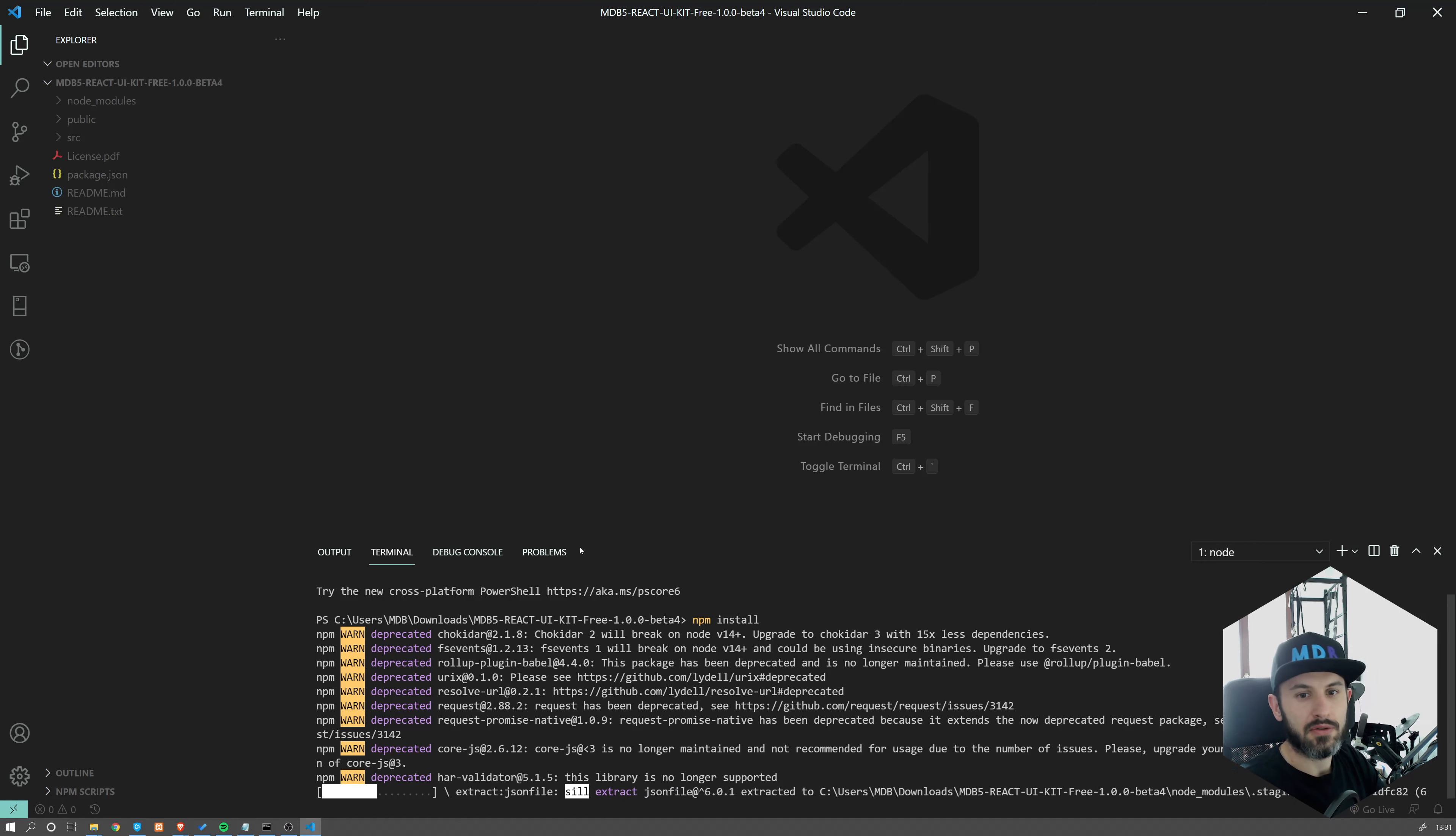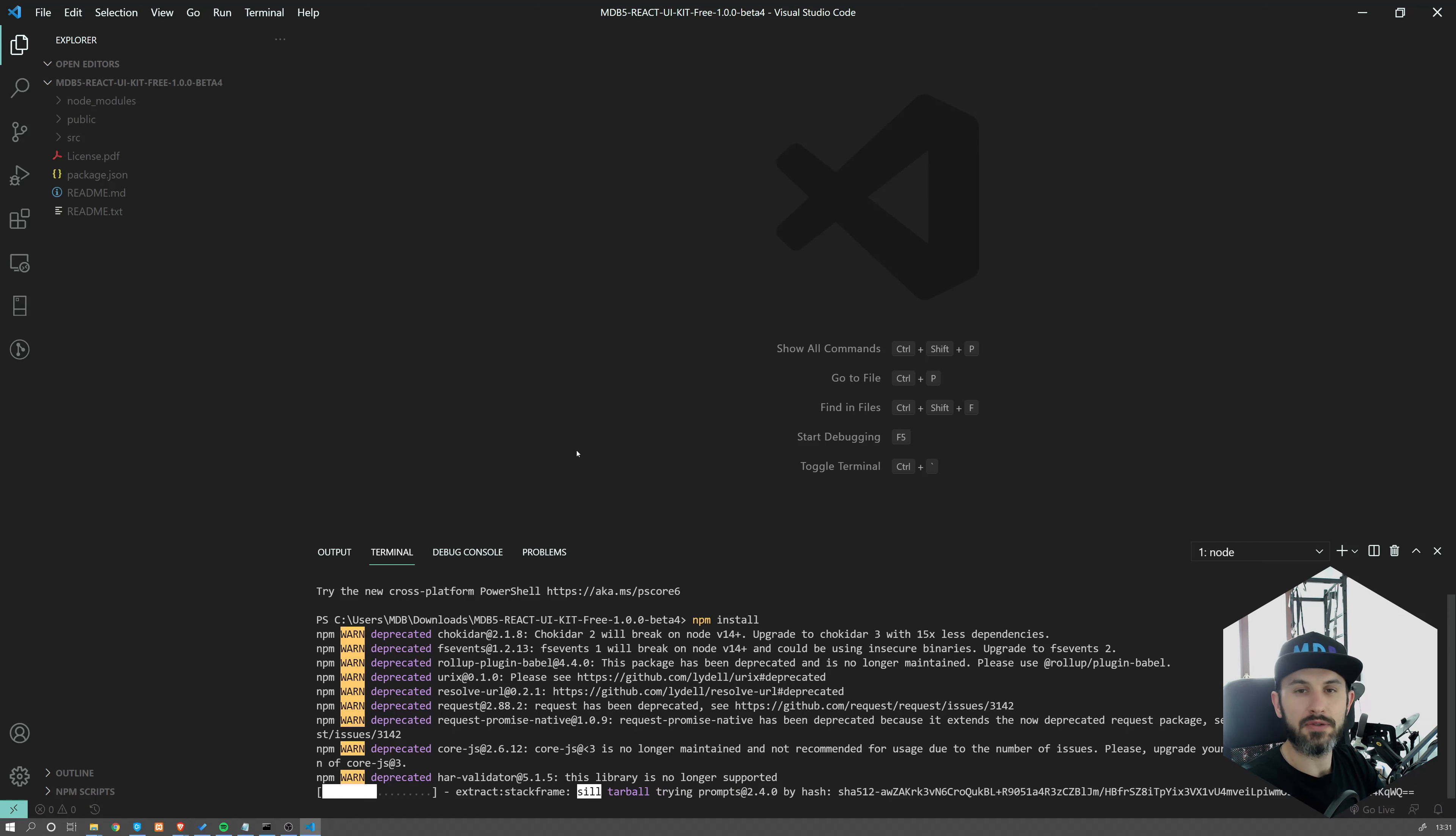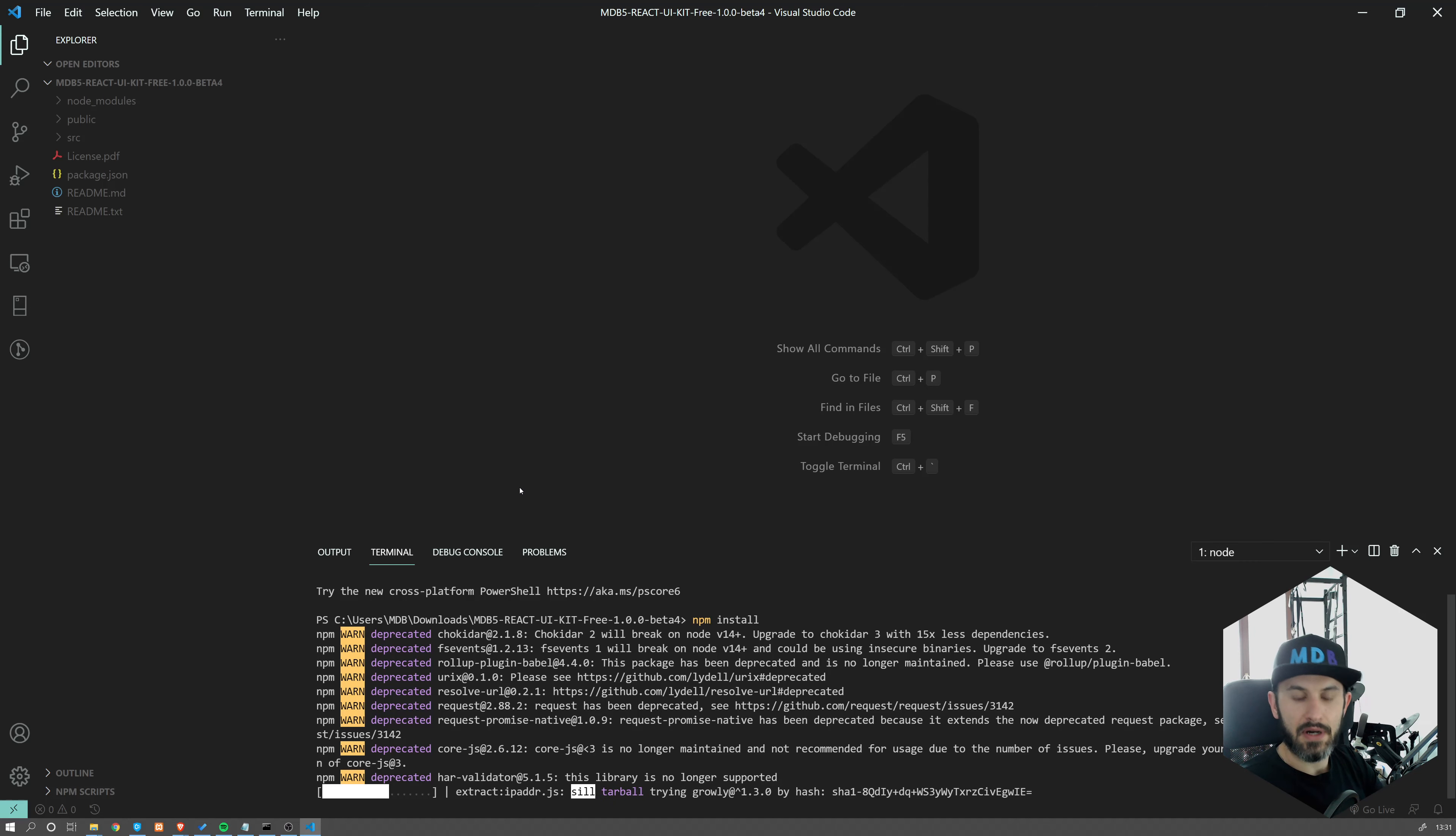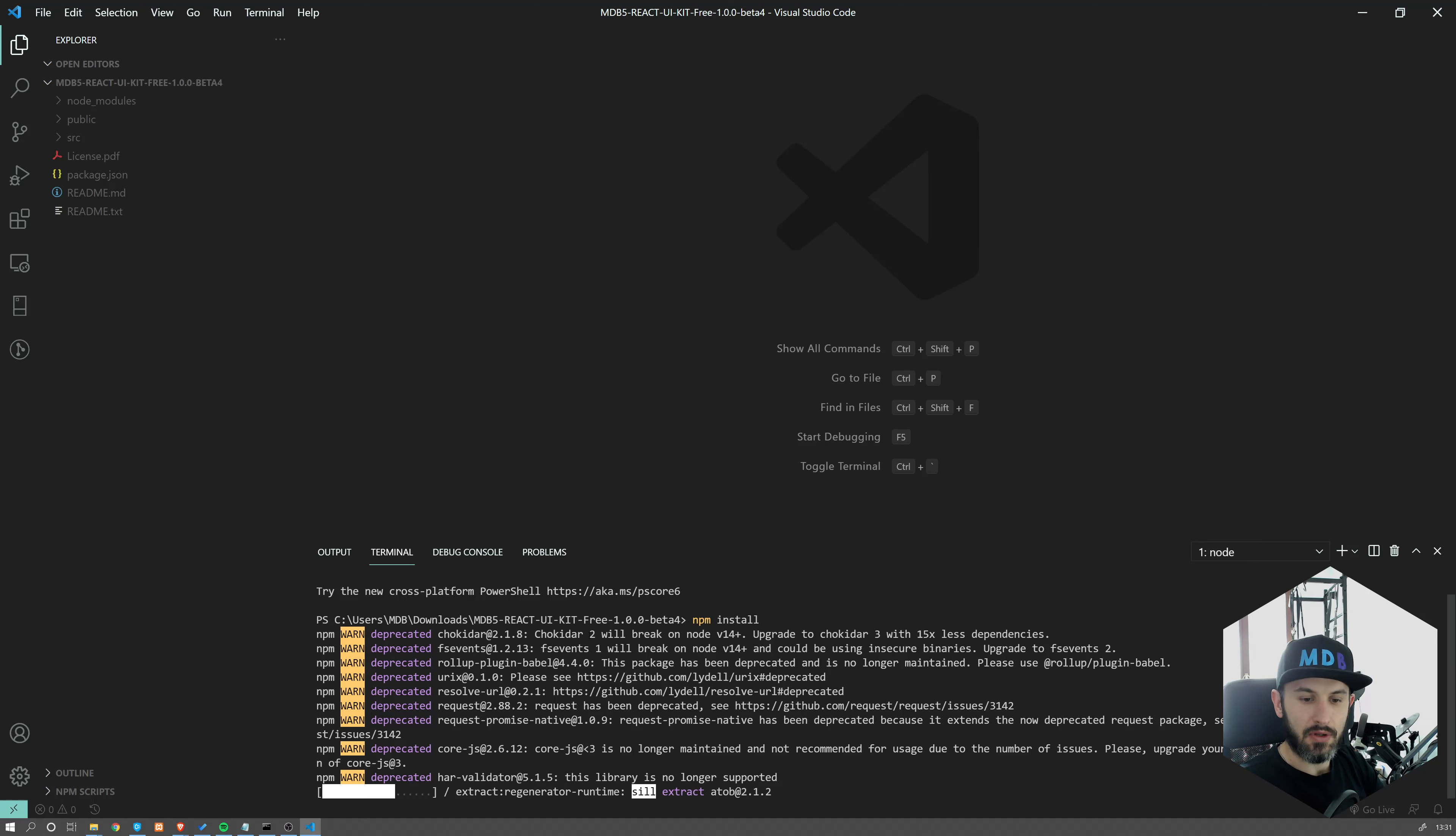So make sure to watch our next video, where we're also going to build something a little bit more complex to show you how easy it is to start using MDB 5. So let's wait a couple more seconds to install all the dependencies.